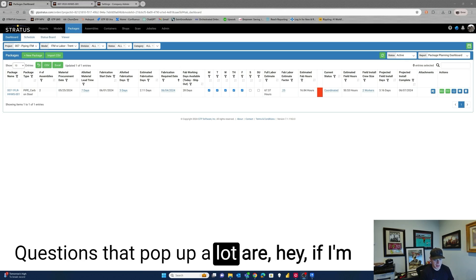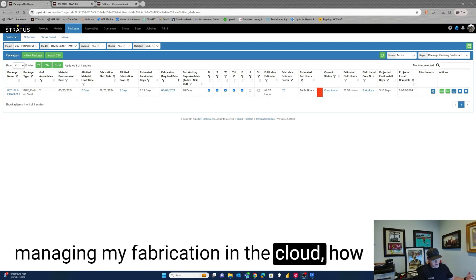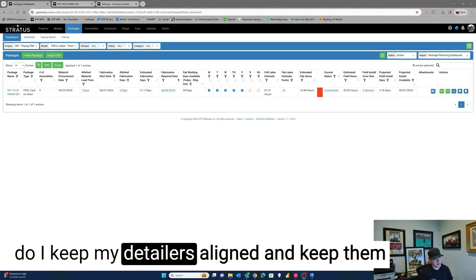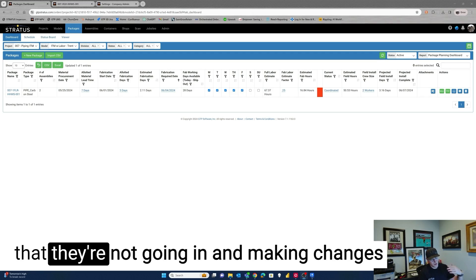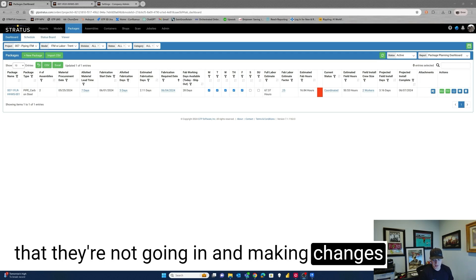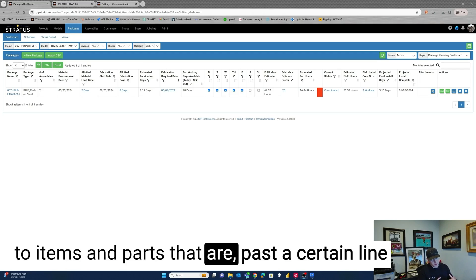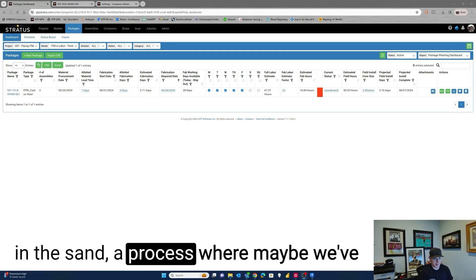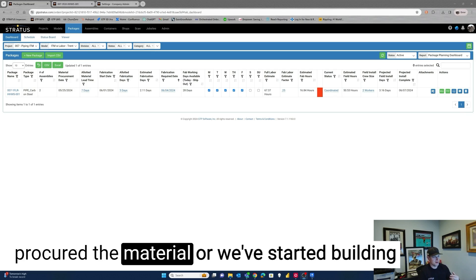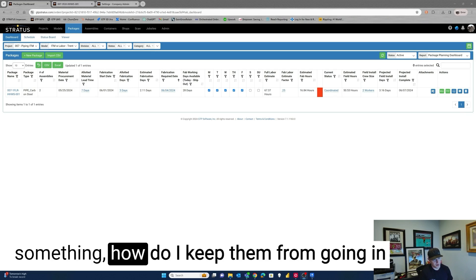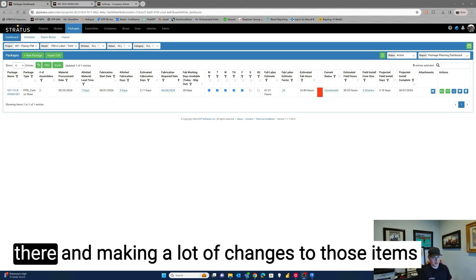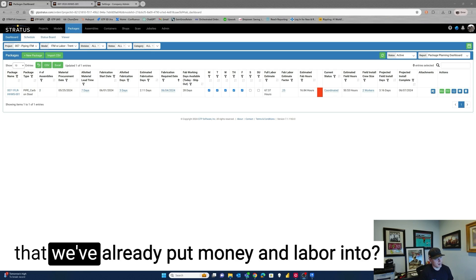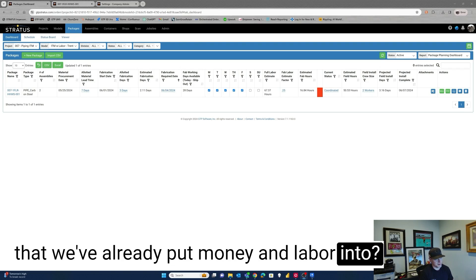Questions that pop up a lot are, hey, if I'm managing my fabrication in the cloud, how do I keep my detailers aligned and keep them with the same information and making sure that they're not going in and making changes to items and parts that are past a certain line in the sand, a process where maybe we've procured the material or we've started building something. How do I keep them from going in there and making a lot of changes to those items that we've already put money and labor into?